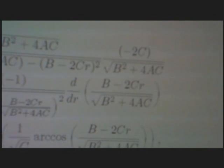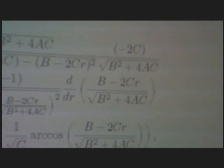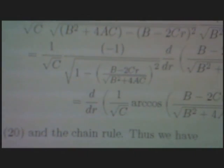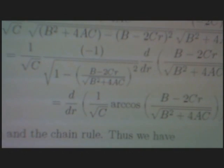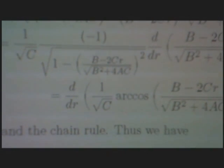...times minus 2c over square root of b squared plus 4ac. And that is equal to 1 over square root c times minus 1 over square root of 1 minus, in brackets, b minus 2cr over square root of b squared plus 4ac, squared, times d by dr of b minus 2cr over square root of b squared plus 4ac. And that is equal to d by dr of 1 over square root c times arccos of b minus 2cr over square root of b squared plus 4ac.